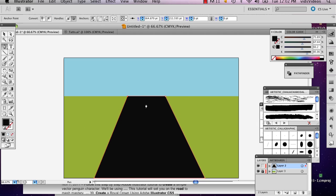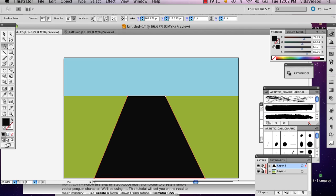Alright, so now we've got our road. So I'm actually going to lock that layer as well. And then add another one.